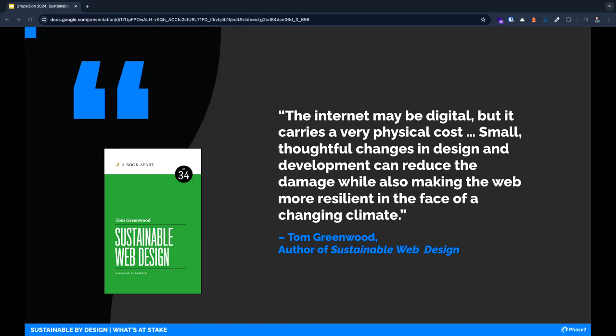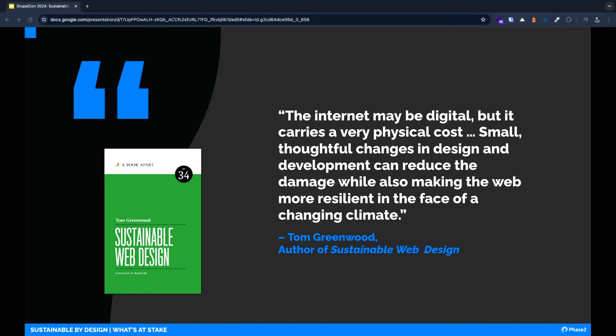This is a really powerful quote from Tom Greenwood that resonates with our topic today. He is the author of the book Sustainable Web Design and a contributor to the original sustainable web manifesto. The internet may be digital, but it carries a very physical cost. Small, thoughtful changes in design and development can reduce the damage while also making the web more resilient in the face of a changing climate.